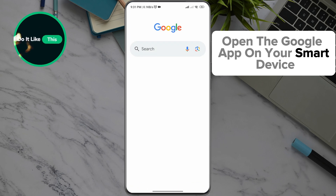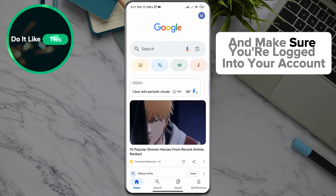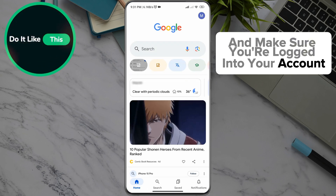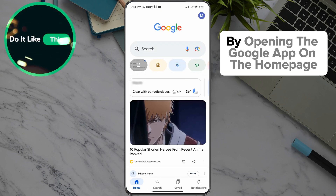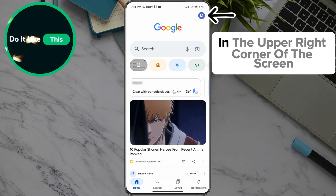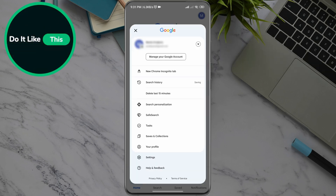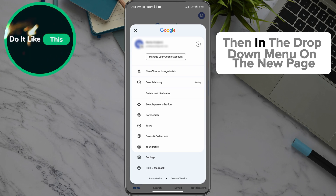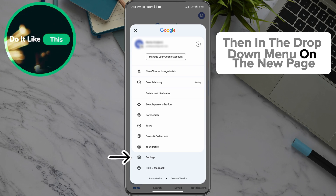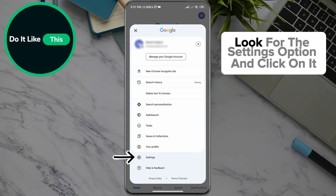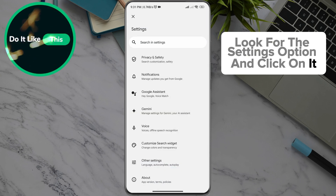Open the Google app on your smart device and make sure you're logged into your account. By opening the Google app on the homepage, in the upper right corner of the screen, you can see your profile, which you'll click on. Then, in the drop-down menu on the new page, look for the Settings option and click on it.